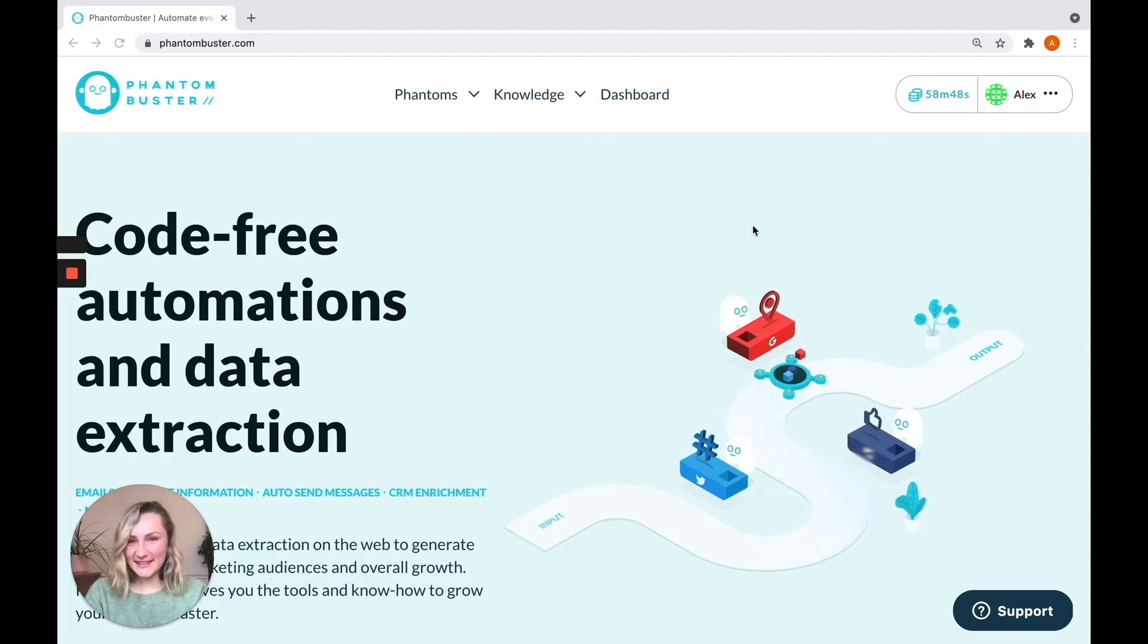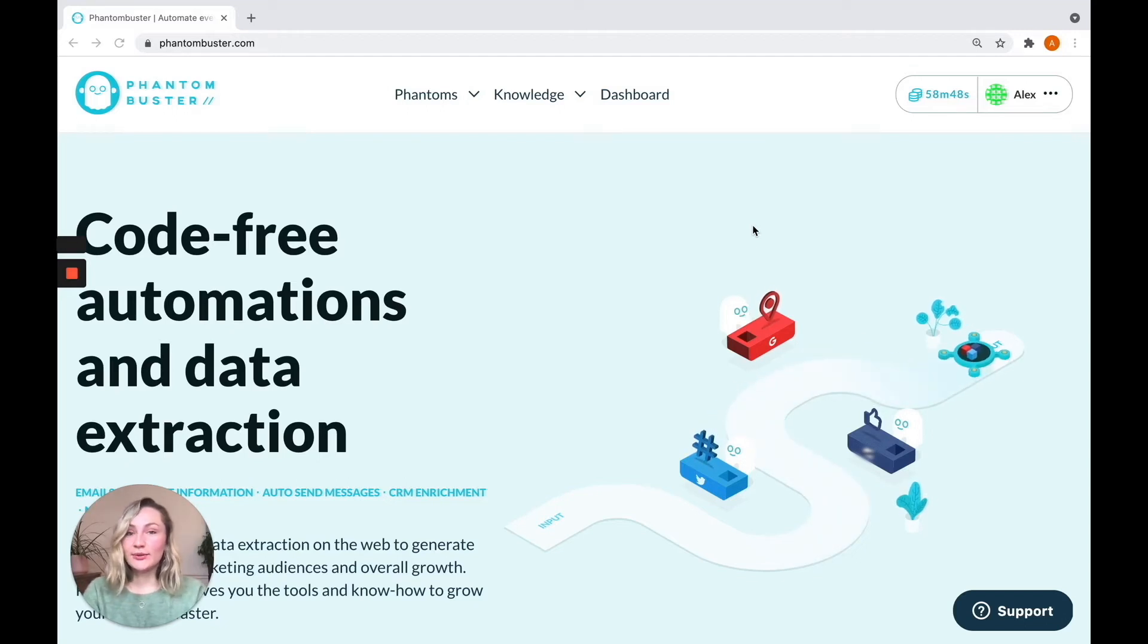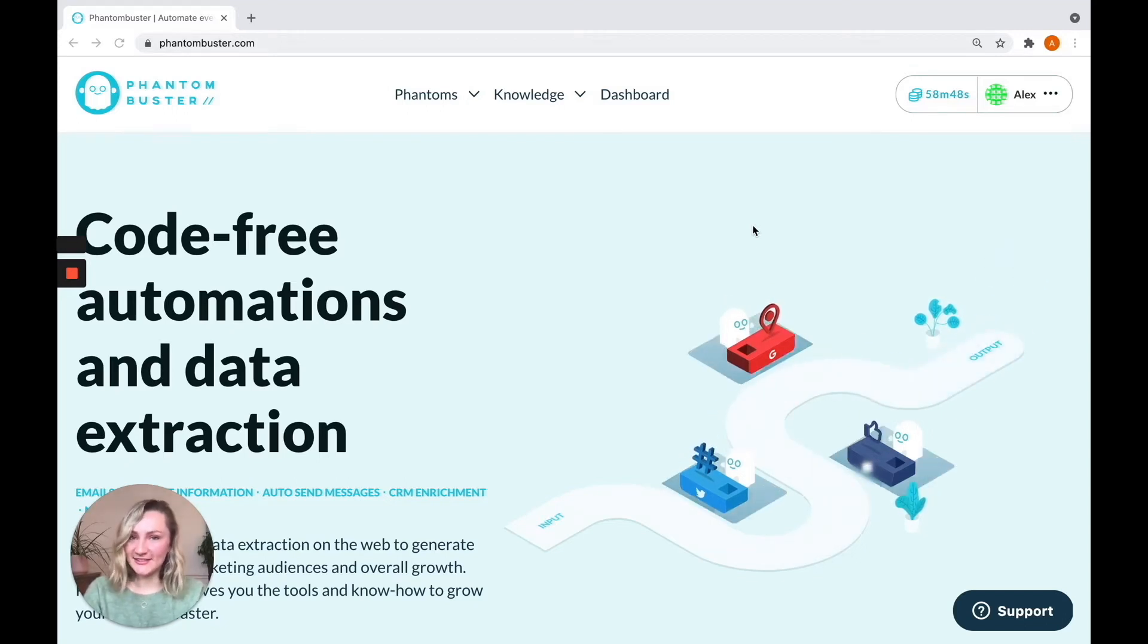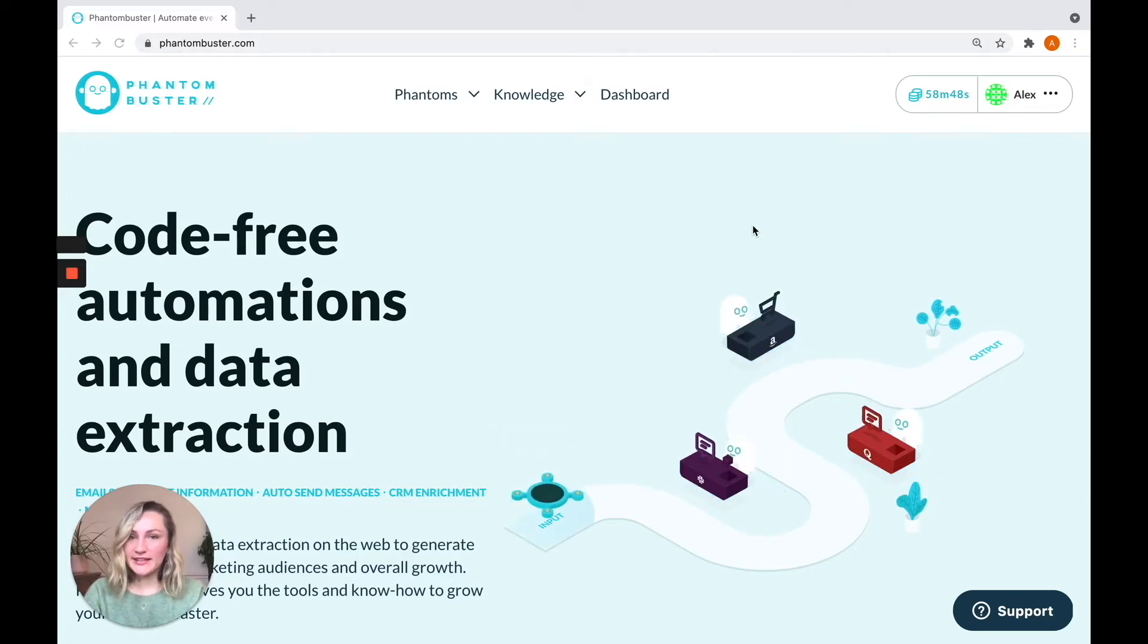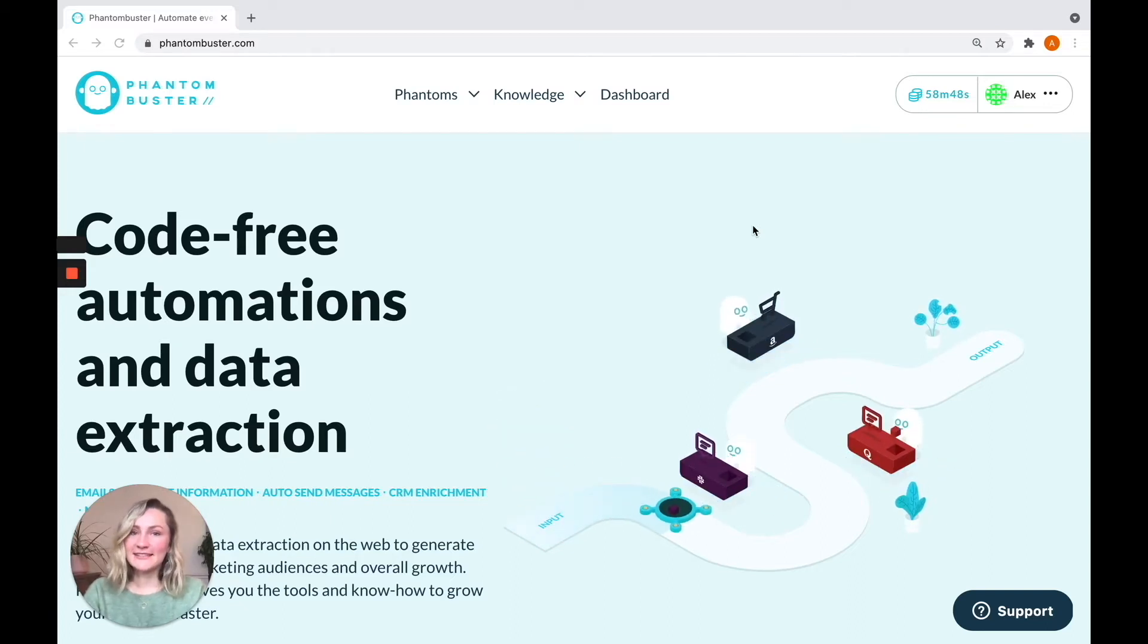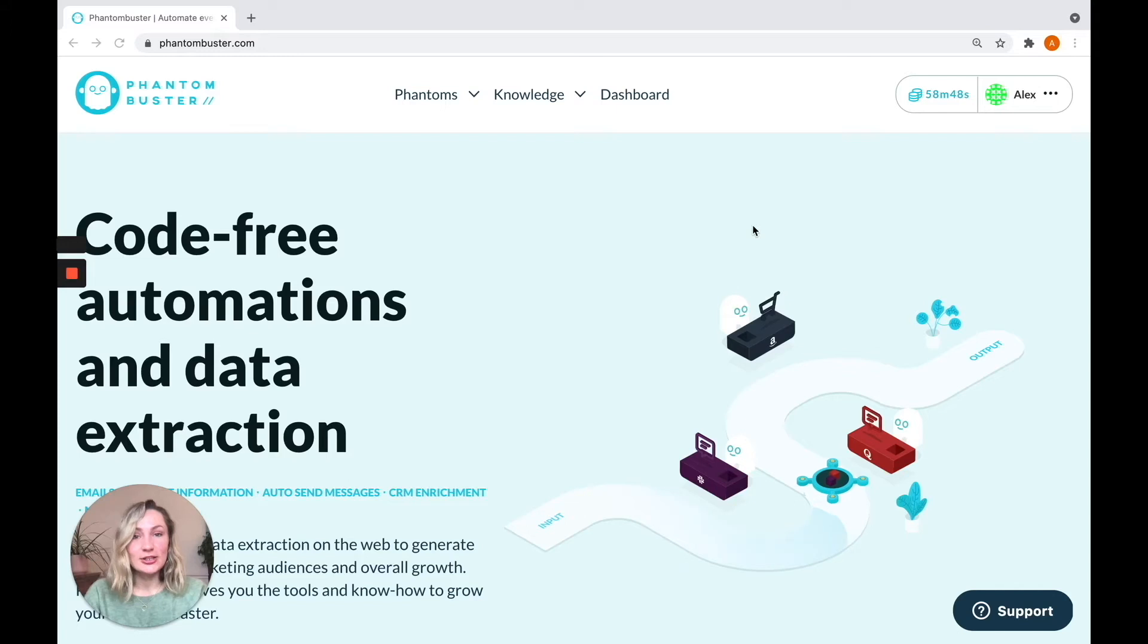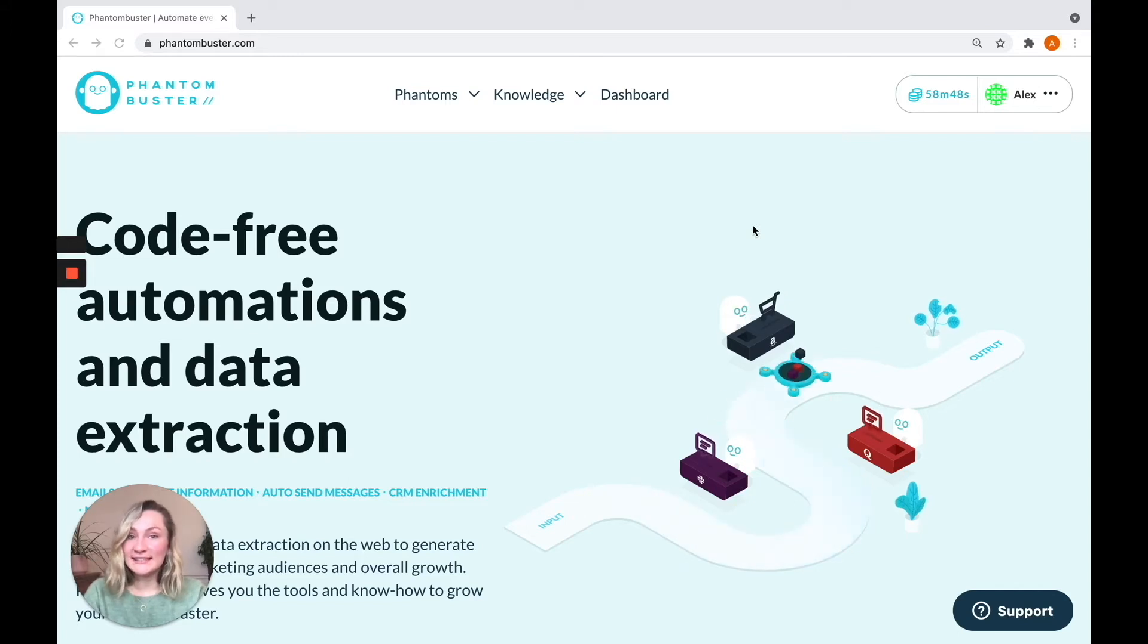Hey there, it's Alex from Phantom Buster here. Today I'm going to be talking you through how to automate your Slack message sending. We've all been there where we've had to copy and paste over and over again to send messages to different colleagues, so of course we wanted to help you automate it instead and save you some time.